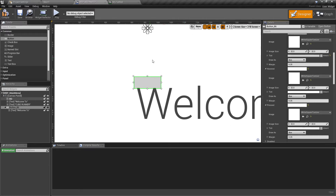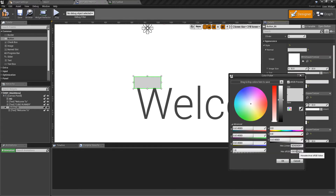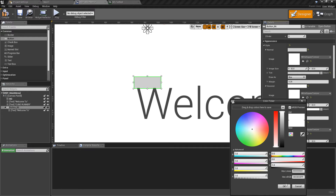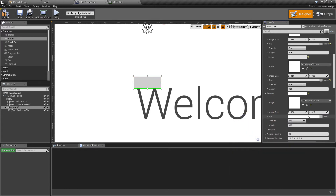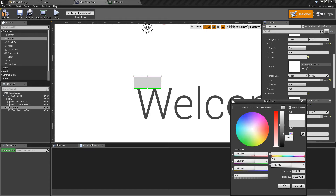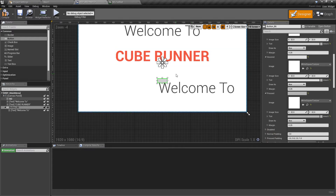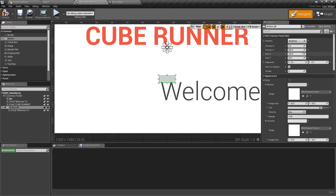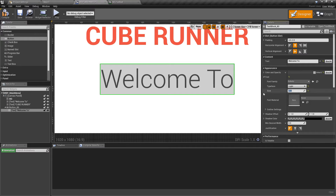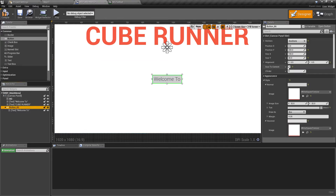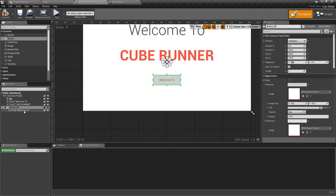The button has three states: Normal, Hovered, and Pressed - representing how it looks when idle, when your mouse is over it, and when clicked. Apply the white square texture to the Hovered and Pressed states as well. For Hovered, make the tint a bit lighter to indicate mouse hover. For Pressed, make it a bit darker. Once the texture and tints are set, size the button to approximately 300 by 100. Set the button's text size to 24.